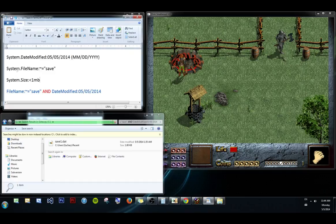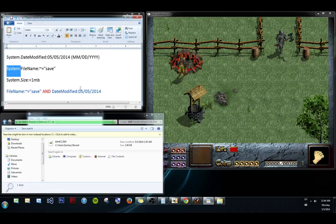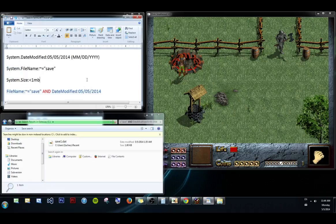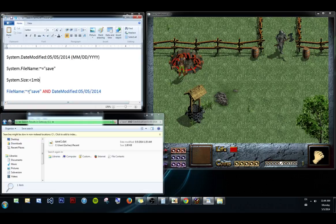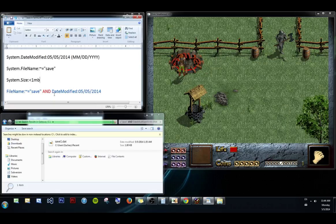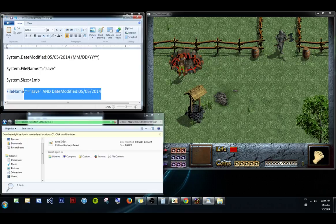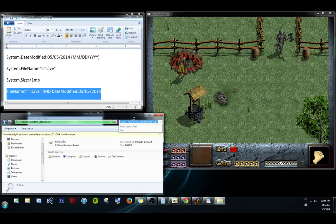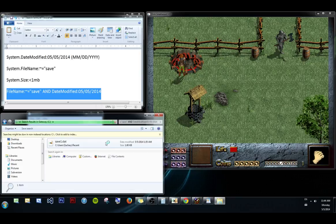And also note that the system. is an optional thing, so I leave it out when I search. And so I'm searching something like this. The file name contains the word save, and you can combine these terms with the word AND in caps. The date modified is today. So I would go and I would search this whole thing on my hard drive. And you can see I've already done that, and I've found save1.dat, which is exactly what I want.